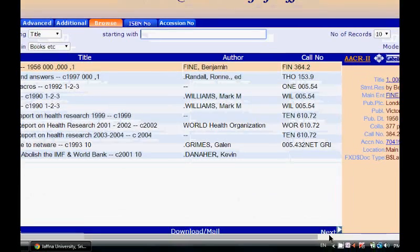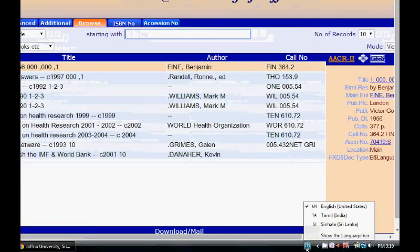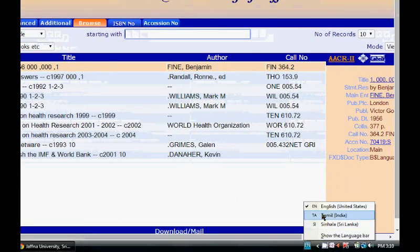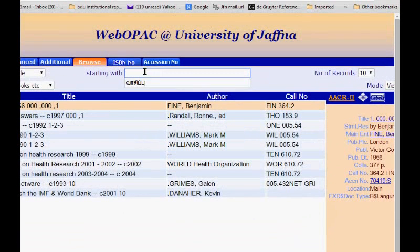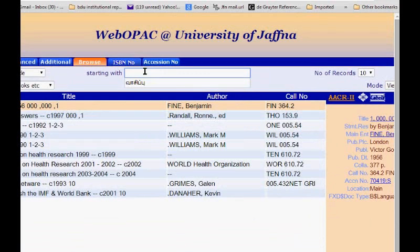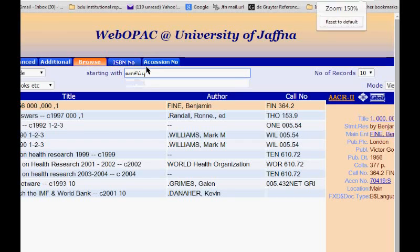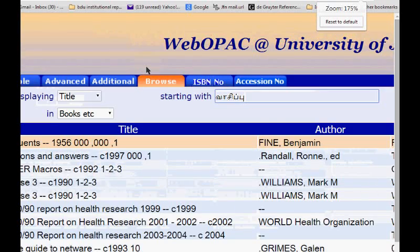First of all I want to select Tamil here, and I will type Vasikbook. This is Vasikbook in Tamil.